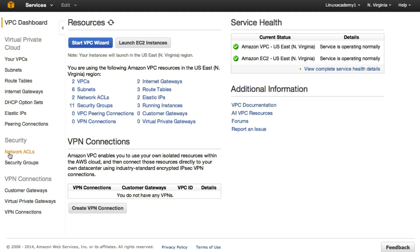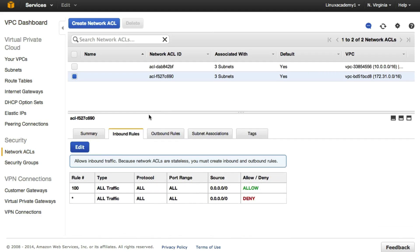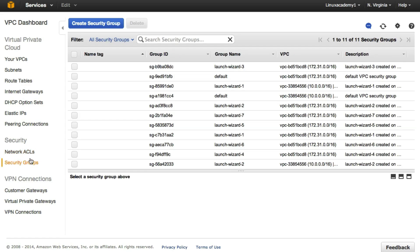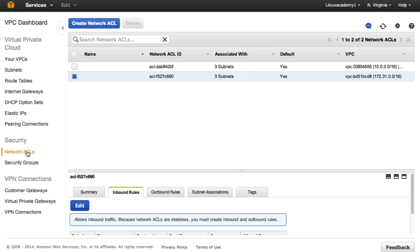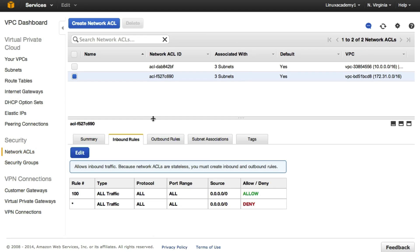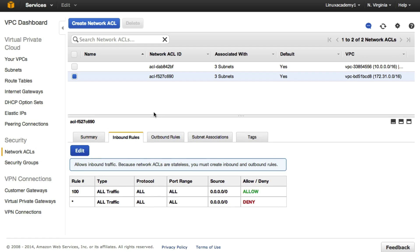Let's head back to our virtual private cloud dashboard and down to Security. We have two layers of security: our network ACLs, which create firewall rules that deny or allow traffic at the subnet level, and our security groups, which sit in front of our EC2 instances so traffic may be denied or allowed at the EC2 or RDS instance level. We've covered security groups in EC2 basics, so now we're going to focus on our network ACLs.